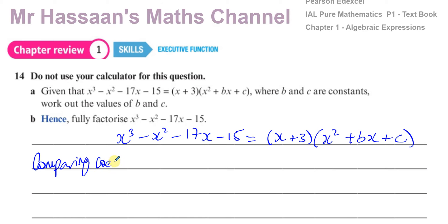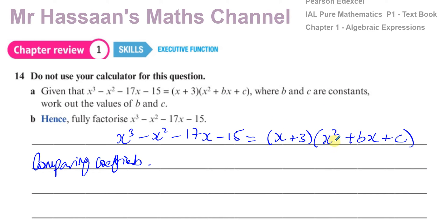We compare the coefficients of the different terms on both sides. For the x cubed term: on the left it's 1, and on the right, x times x squared gives x cubed, so the coefficient is also 1. We already know that, so there's nothing new to work out there. We need to focus on finding b and c, so let's compare simpler terms.